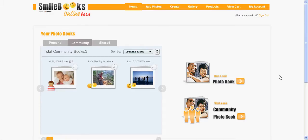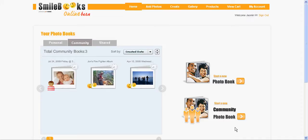After signing in to your account, you create your community photo book. It's important that you choose the community photo book and not the regular photo book, because only with the community book you can later invite others to create the book together with you.